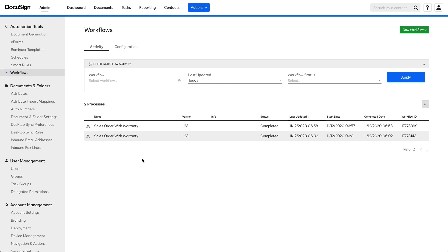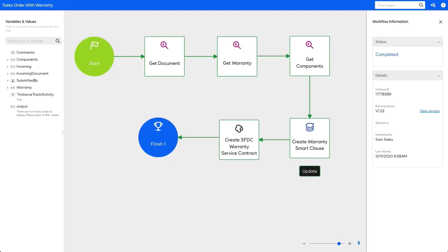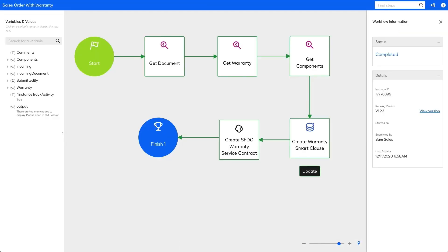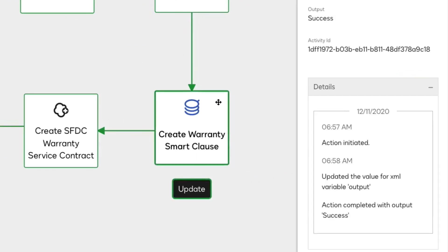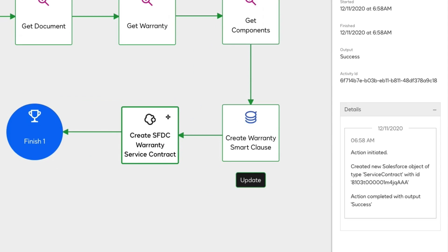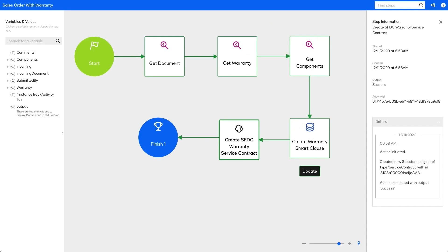Once signed, the agreement kicks off several workflows in the background on the DocuSign agreement cloud. The smart agreement consists of key obligation data from the agreement. The warranty revision is transformed into a smart clause. The smart clause utilizes logic running in the background to operationalize the warranty. It tracks which parts are covered under the agreement, the covered amount, and how much of the warranty coverage has been claimed against. The contract continues to run as a living agreement.